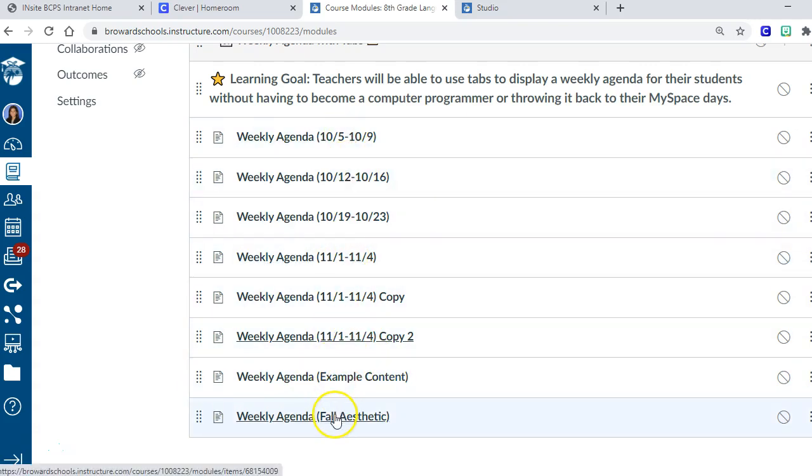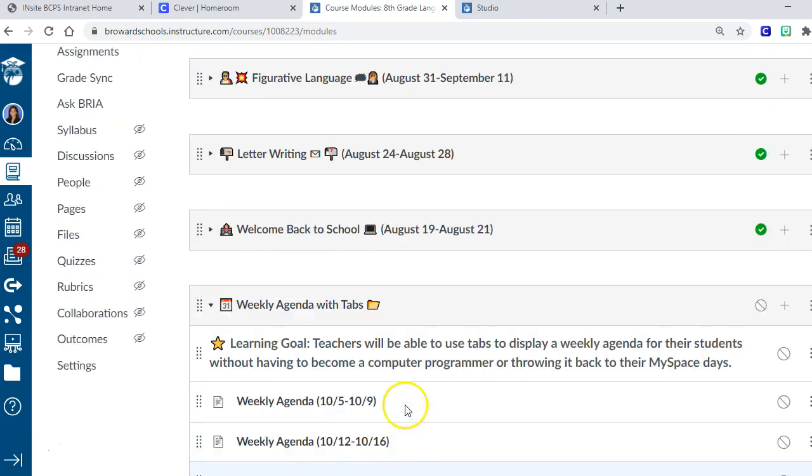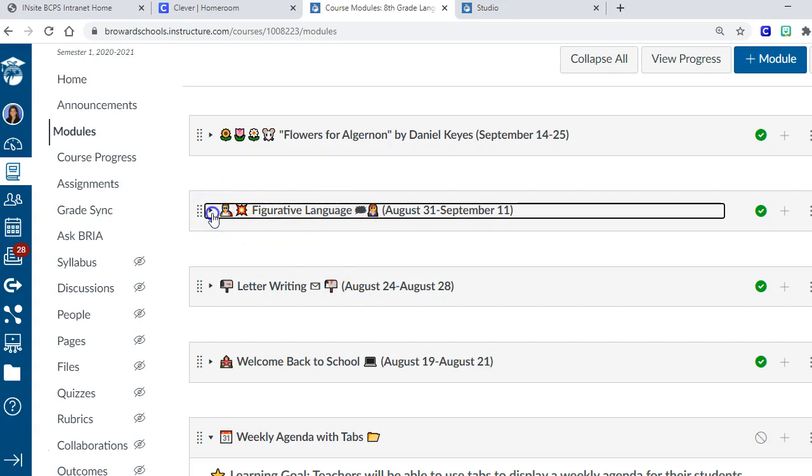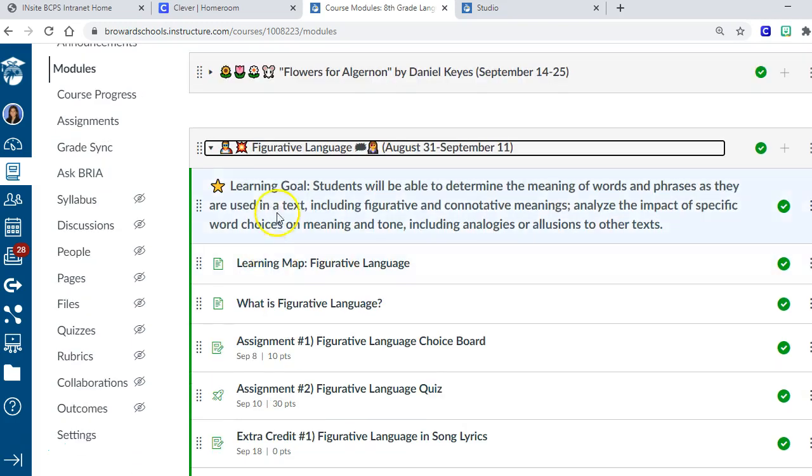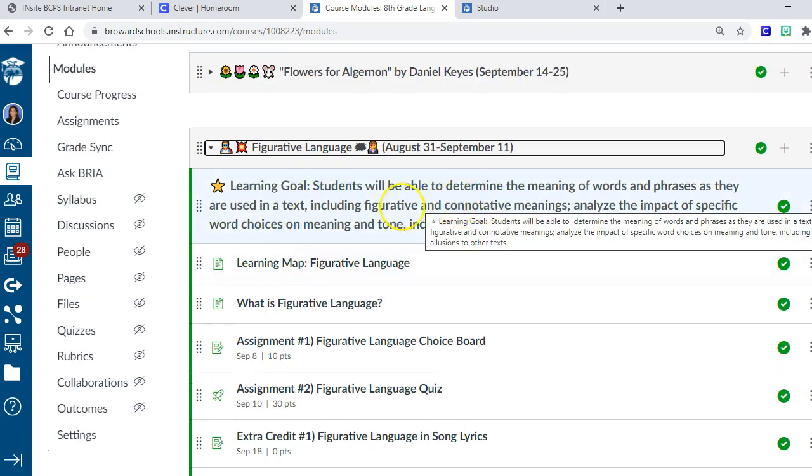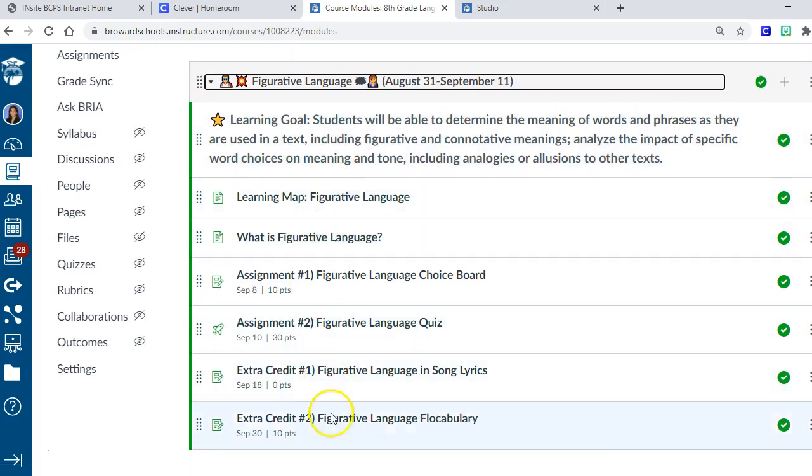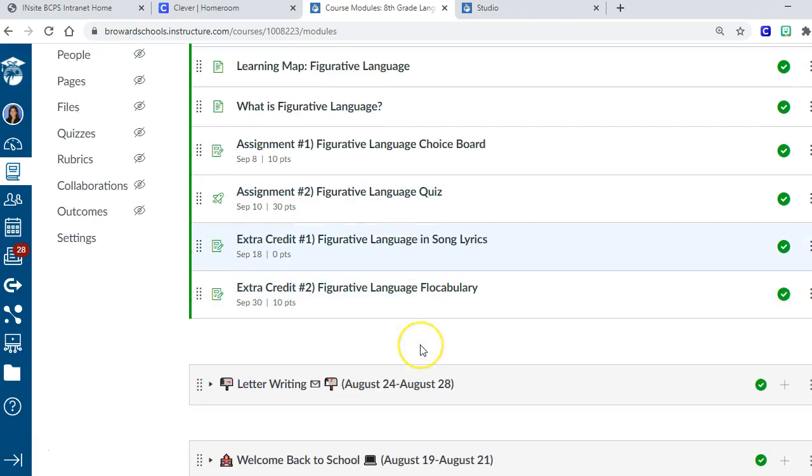I just think it's a really nice record of all of your stuff. My modules are designed by content, by the standard we're working on with the students. For example, figurative language. If you scroll down, it has the learning goal which is a standard from Common Core, and then the assignments that go matching that standard.